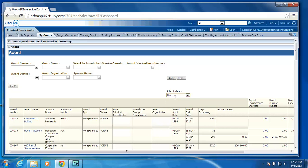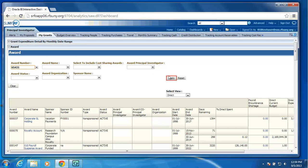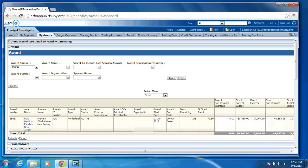As we were informed, since the Indirect cost is really a calculation, it's not money available to spend, the PIs preferred just to see their Direct Cost balance. We provide various prompts to limit the data if you are searching for something in particular. In this scenario here, I will enter an award number, click the Apply button.